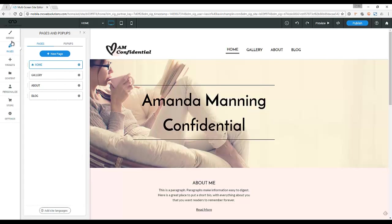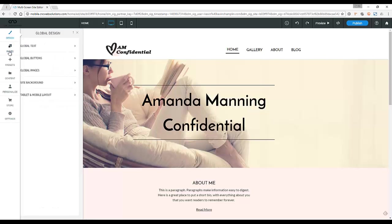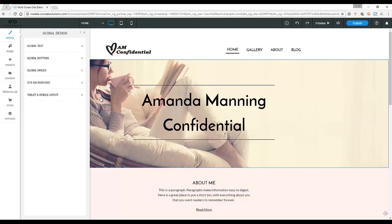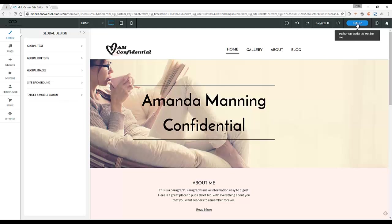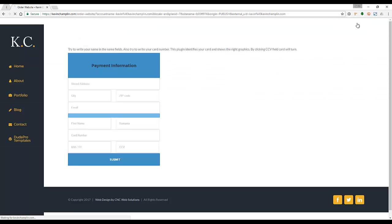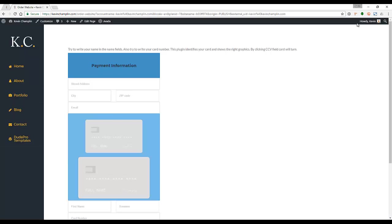The user can now come here and start creating pages and designing their site. When they're ready to purchase the site, they can do that easily. What they'll do is click on the publish button on the top right here.